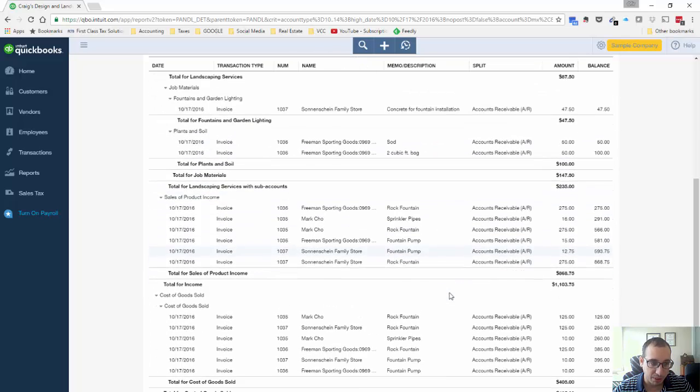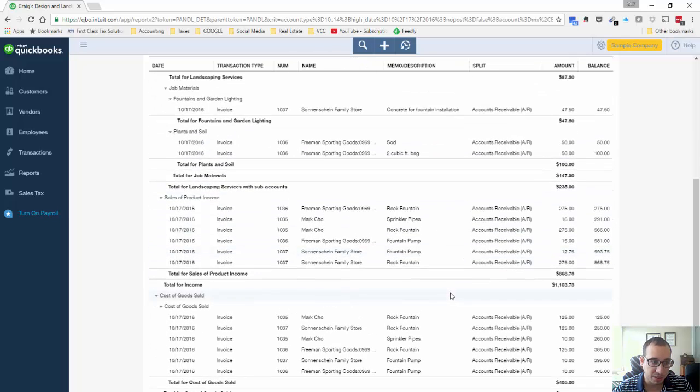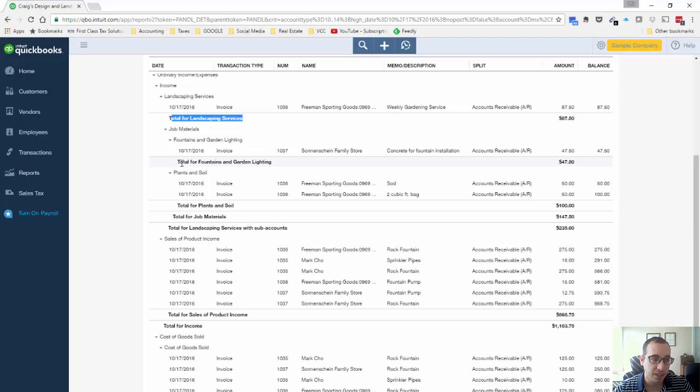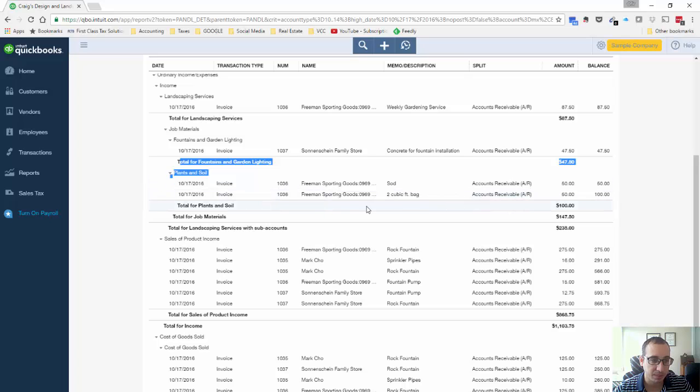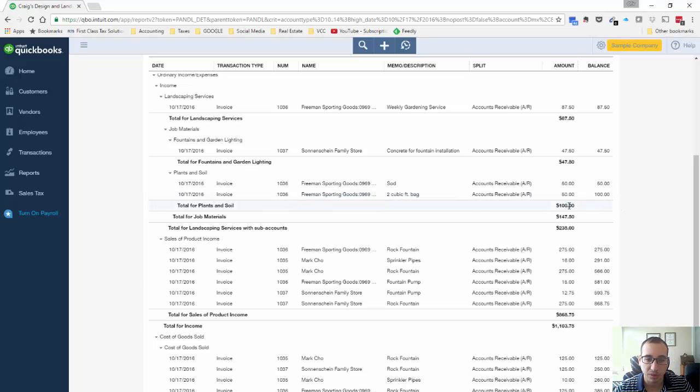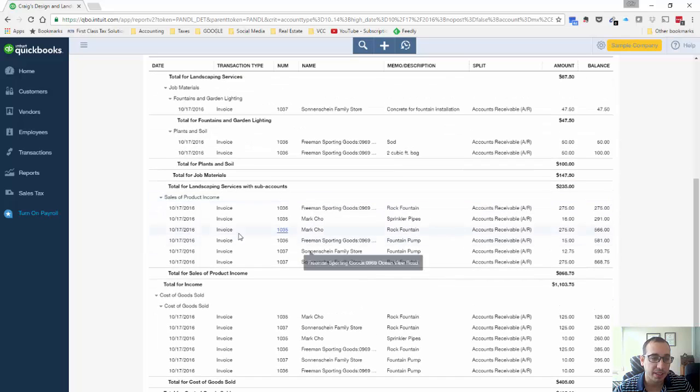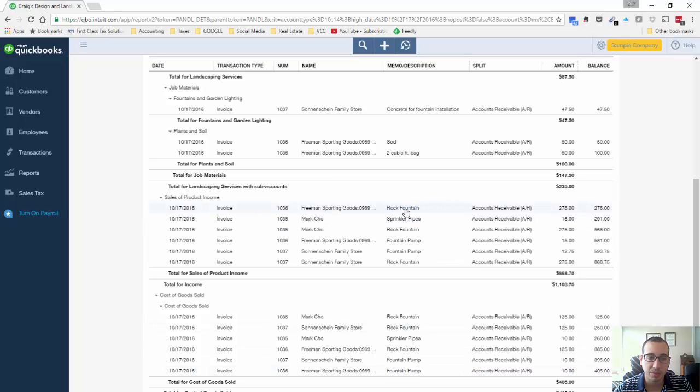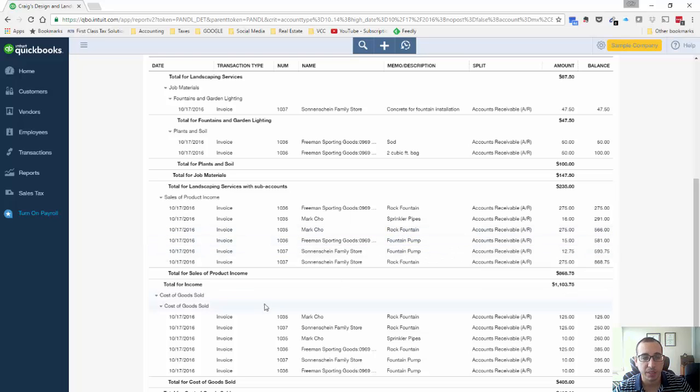So the first thing we're going to want to do is get rid of the services. And if you'll notice we have several different types of income here. We have the service from landscaping and then we have installation service income and then we have a service income from plants and soil which are really non-inventory type items. They don't keep track of those. And then down here we have our income from all the product sales. Mainly what we're going to be looking at is three different SKUs, so it's the rock fountain, the sprinklers, and the fountain pump.